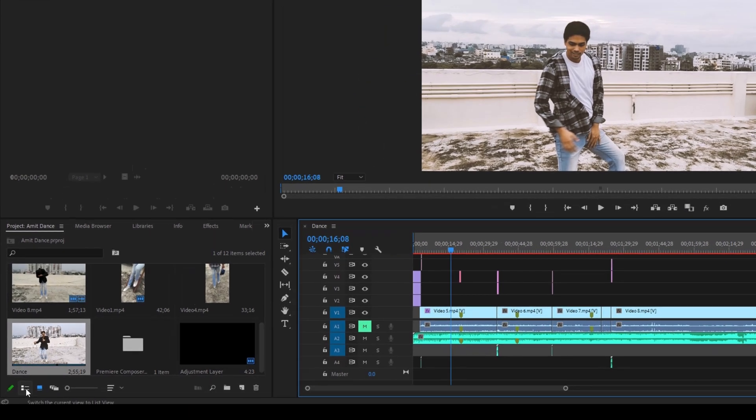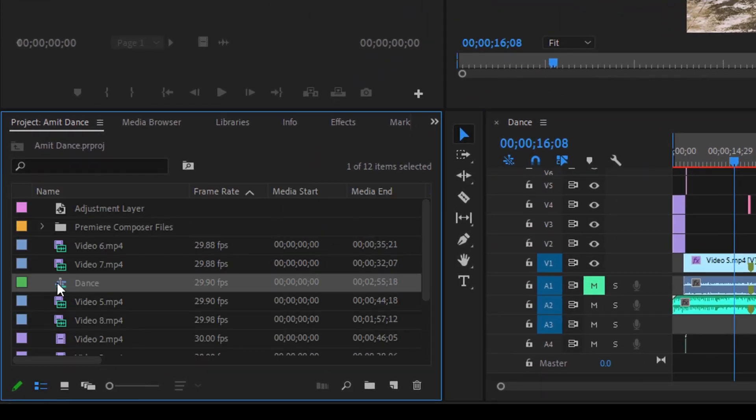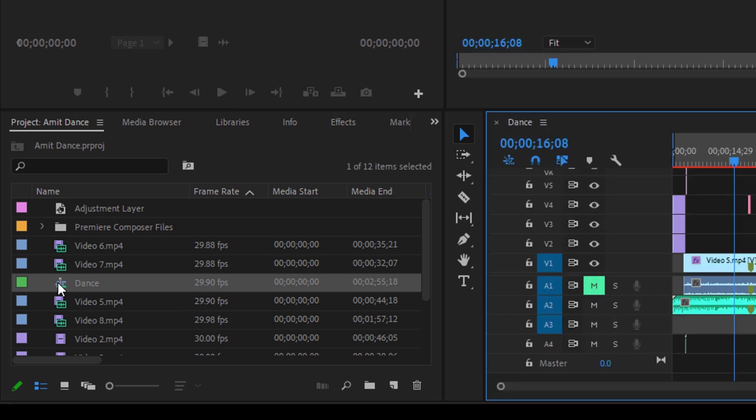So you can also go to the list view here and you can see that we have this specific icon here that represents the sequence. So if it is deleted, you can just double click on this and it gets restored.